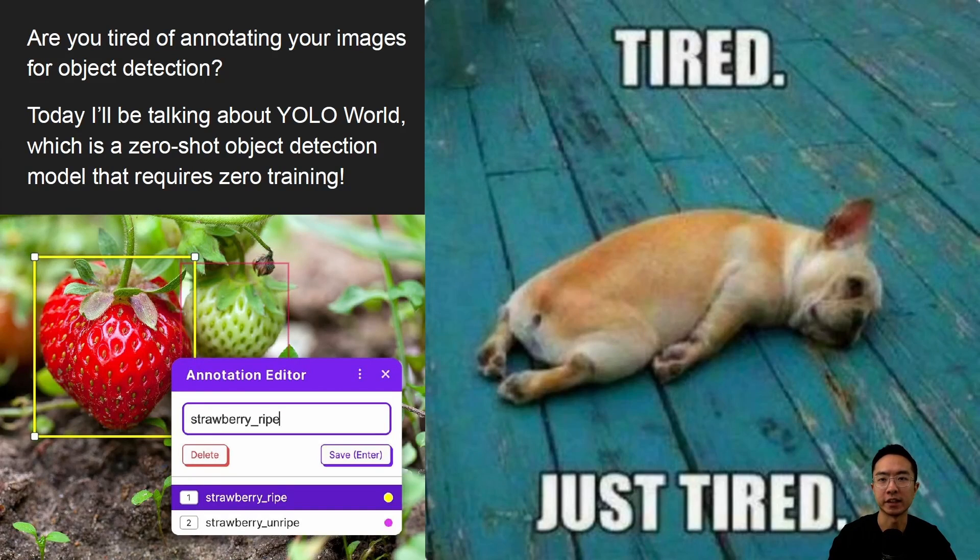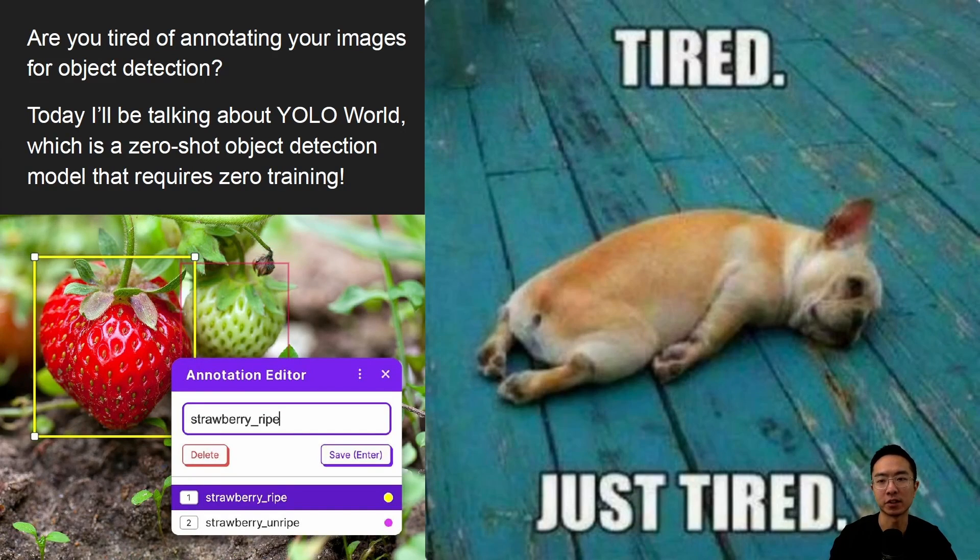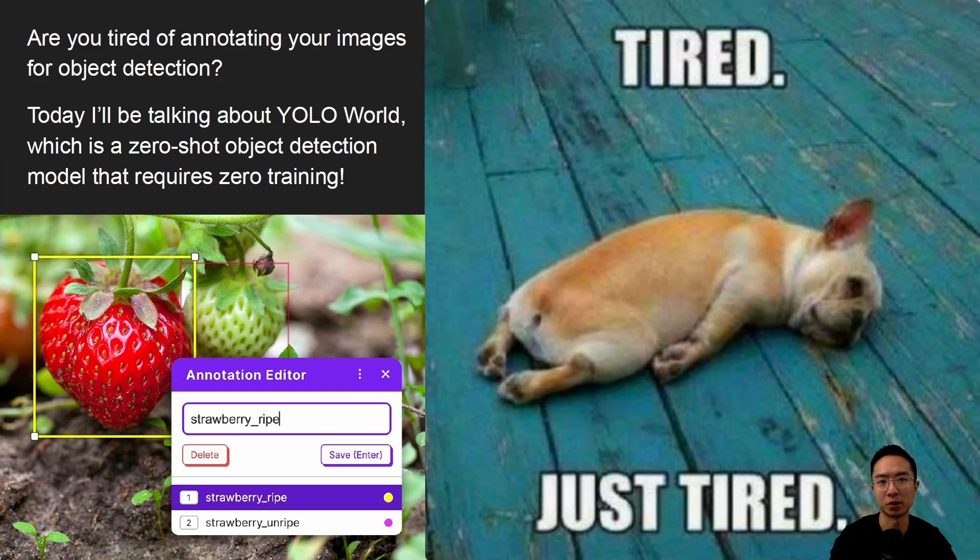Are you tired of annotating your images for object detection? Today, I'll be talking about YOLO World, which is a zero-shot object detection model that requires zero training.